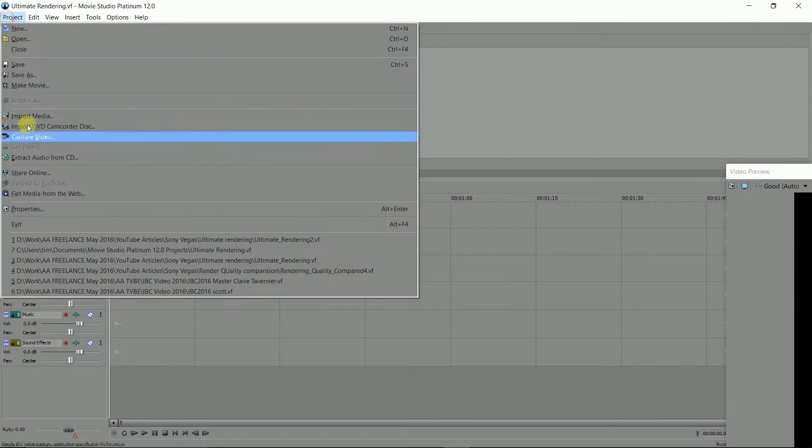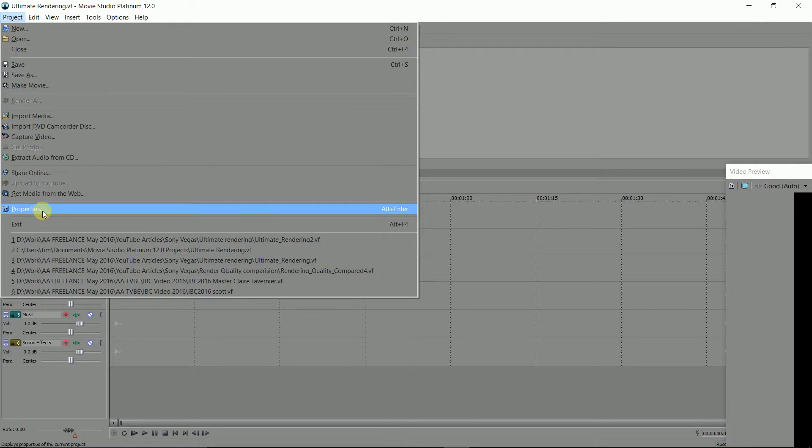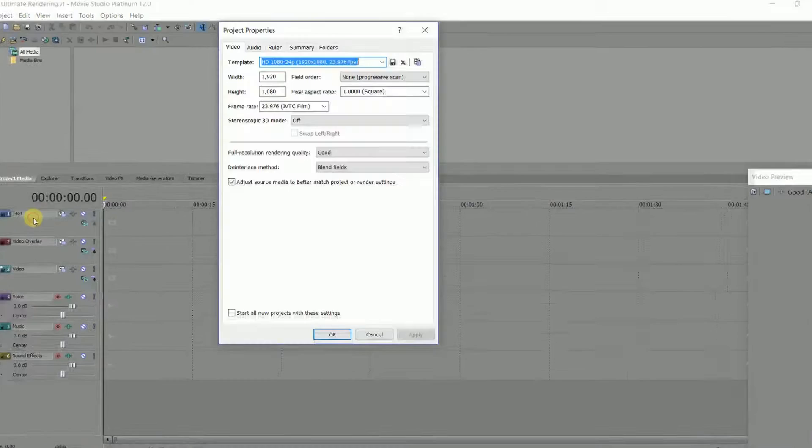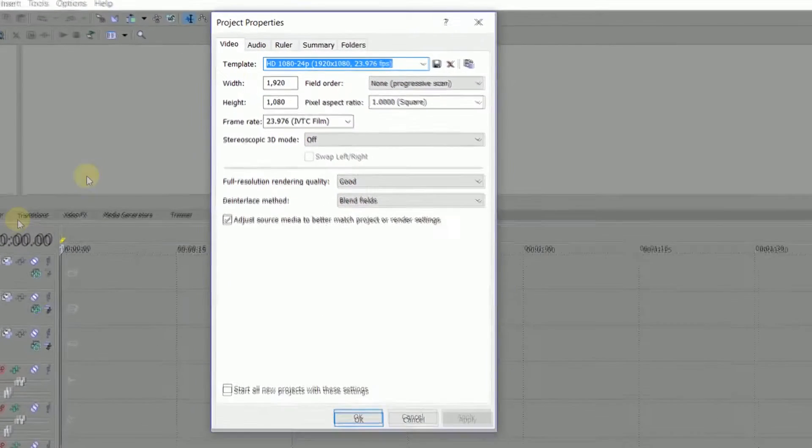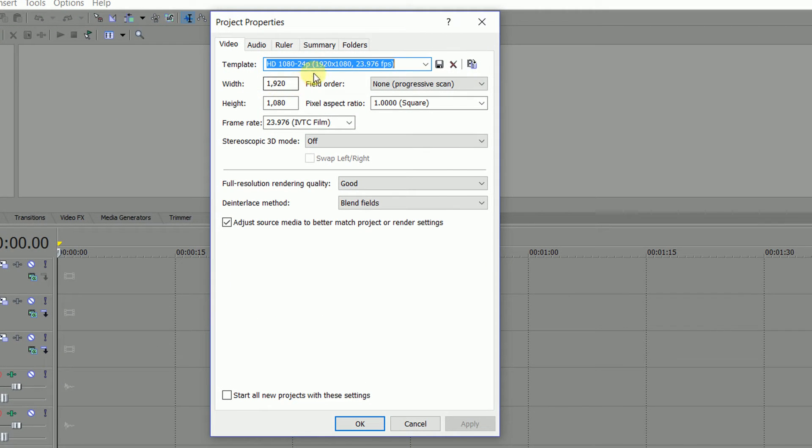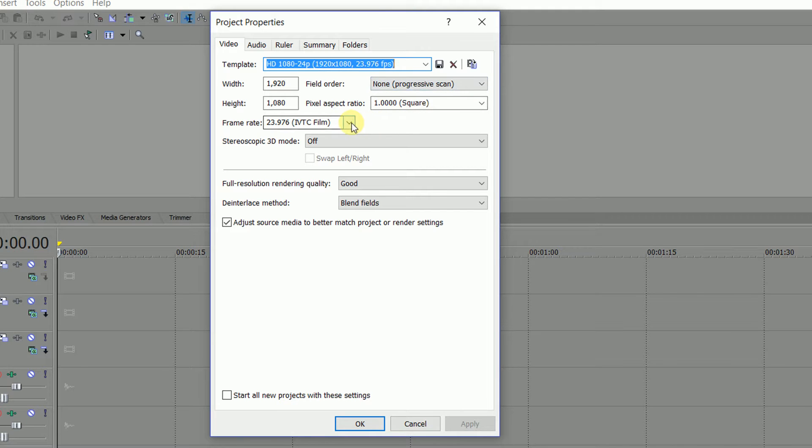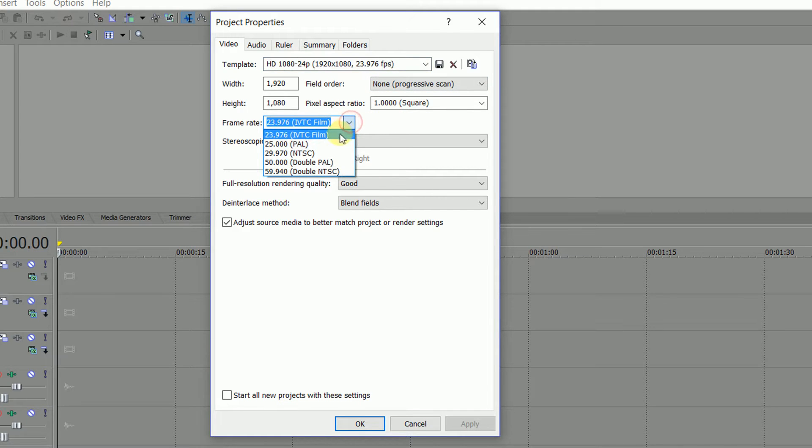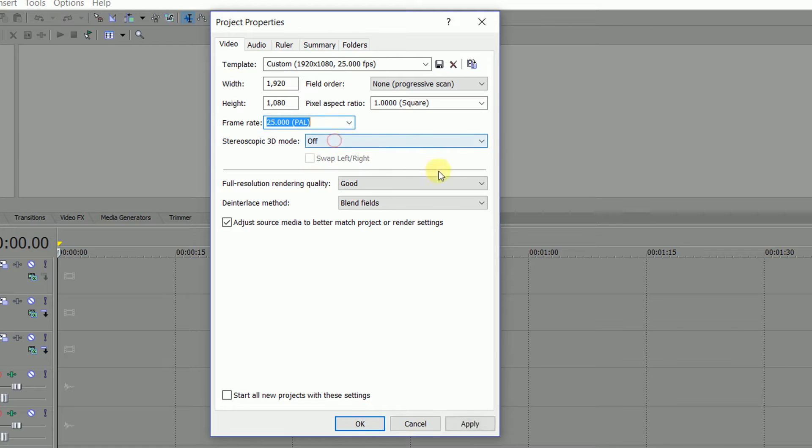Now you need to do a little bit of adjusting in project properties. Check the field order is set to non-progressive, check the frame rate is right for you, 25 for PAL, 29.970 for NTSC. No, don't ask why it's not 30, life is just too short.